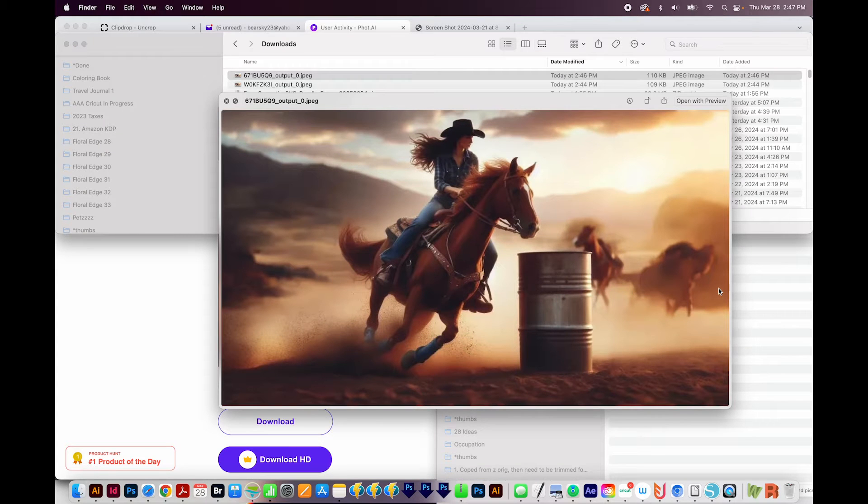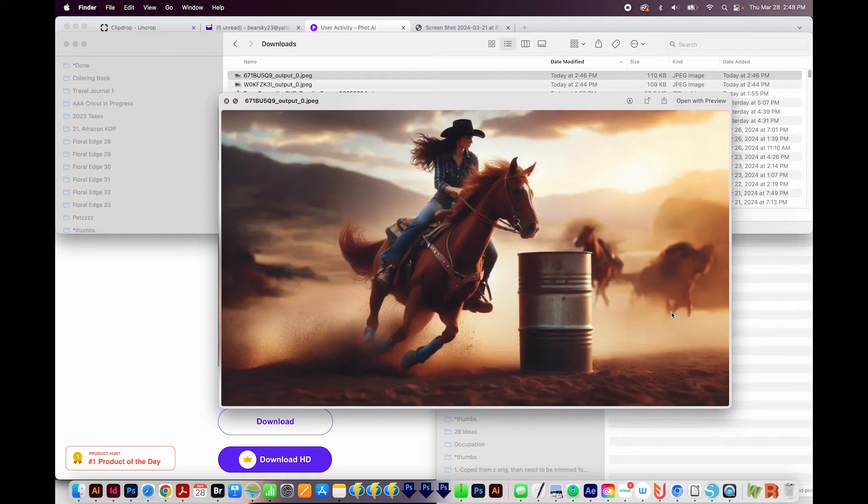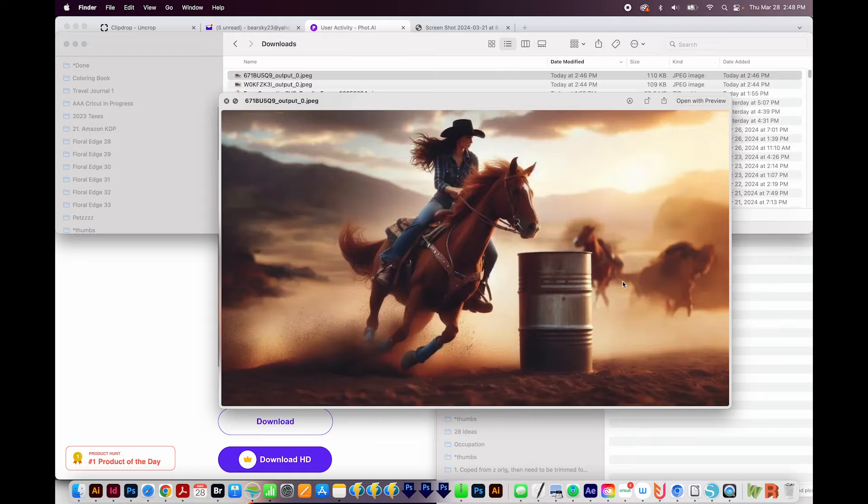You can try it several times if you want to get better looking parts of the image. For example, this over here is kind of weird looking, and this horse looks to be missing some legs. So your results may vary, but this site does a pretty good job, in my opinion.